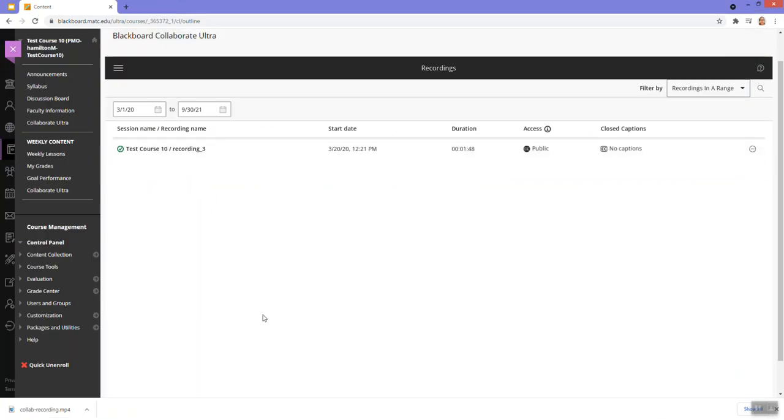Now that the video is downloaded, I can upload that video into my choice of hosting service such as YouTube or the Yuja video platform.